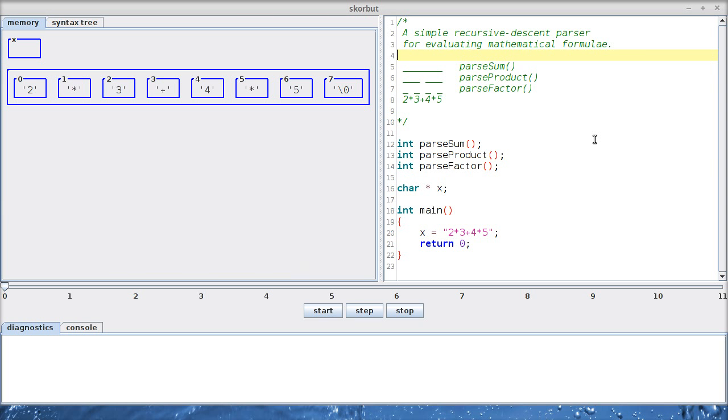Hey guys, long time no see. Today we're going to write a simple recursive descent parser for evaluating mathematical formulae.